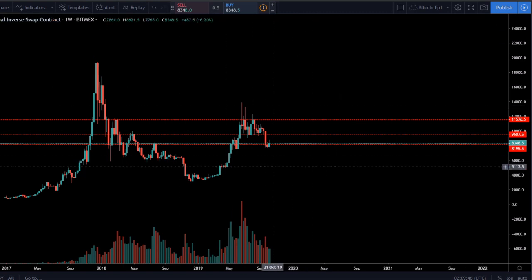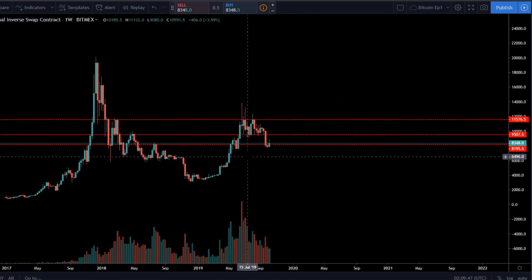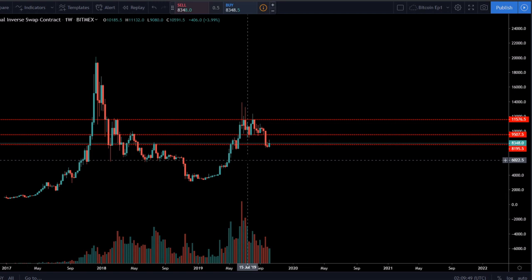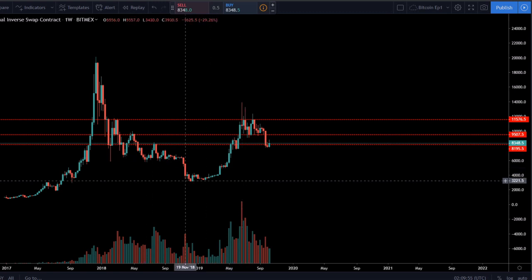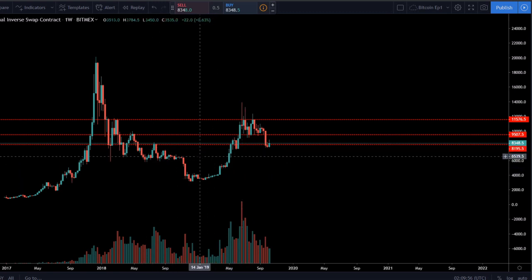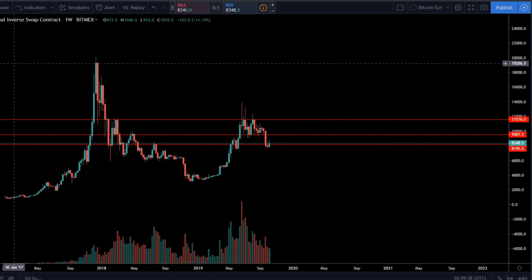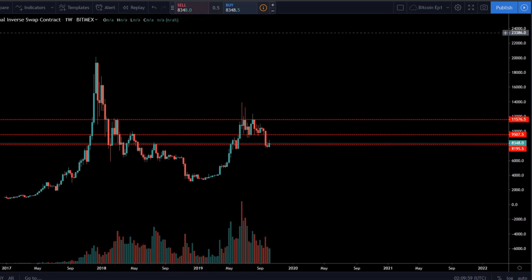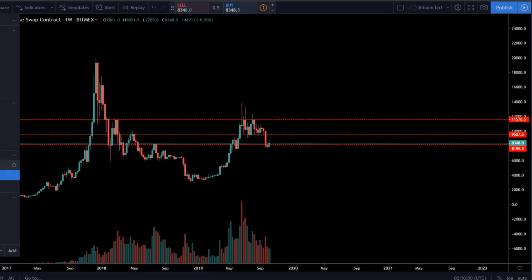We'll keep the horizontal lines here for now. We're not going to draw any 6k lines — I do not see Bitcoin heading back to 6k, so I don't want to cloud up the chart. Now we're going to head into the daily timeframe.